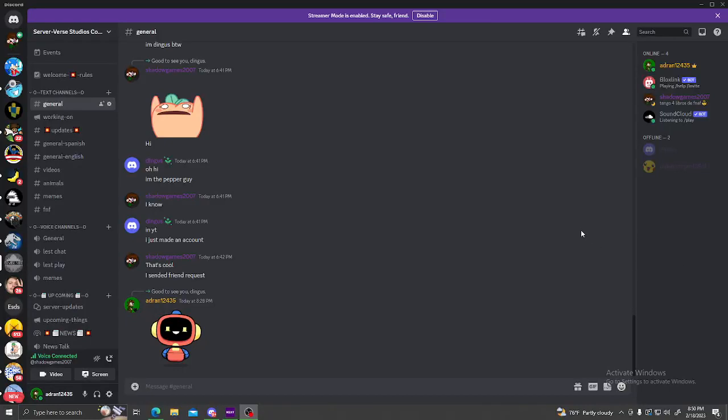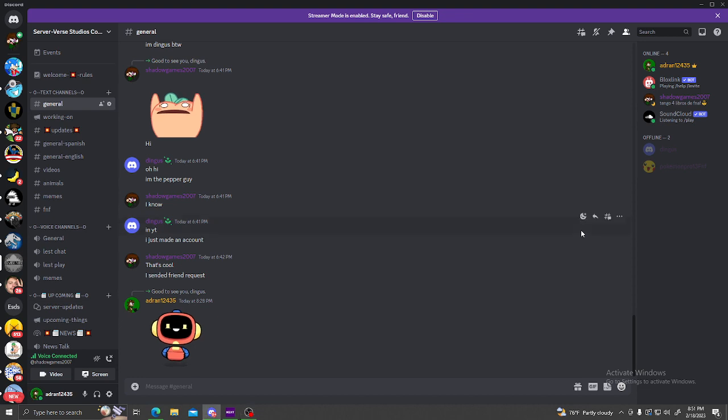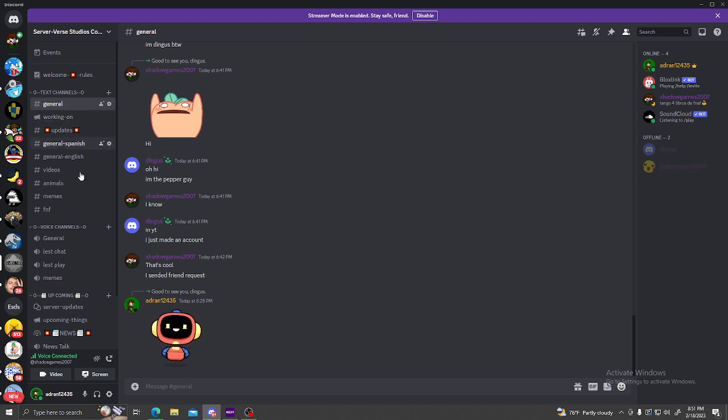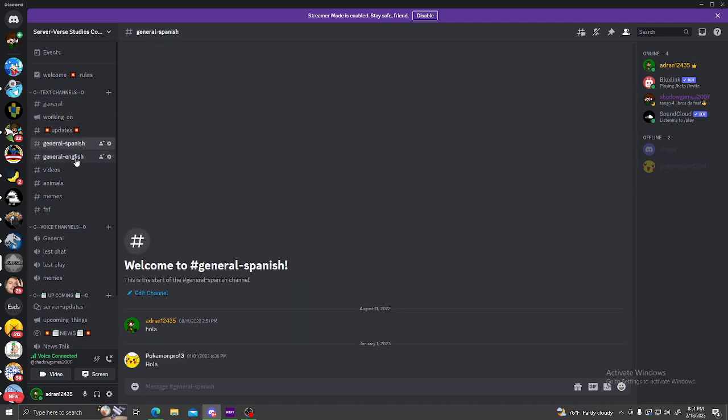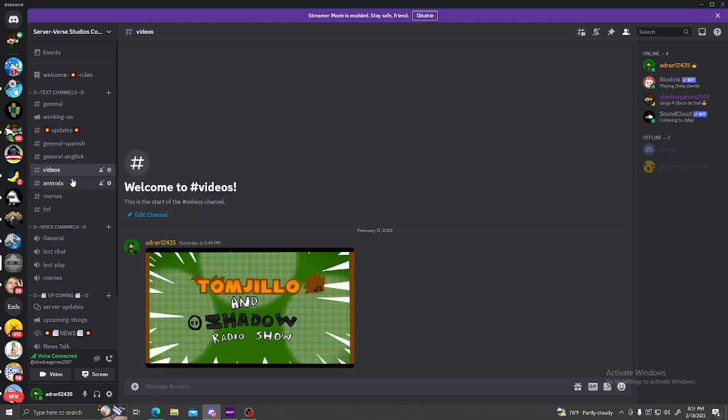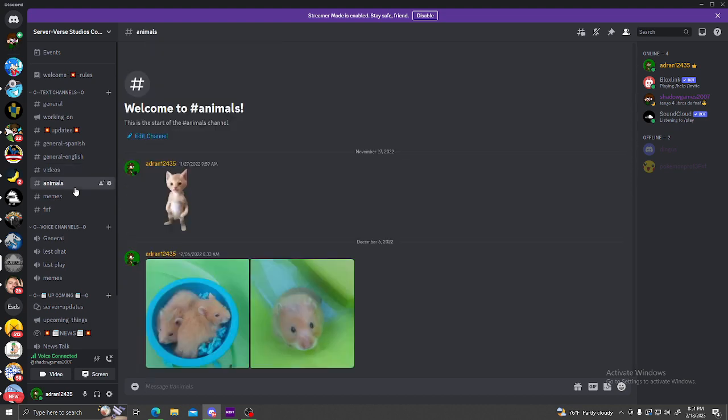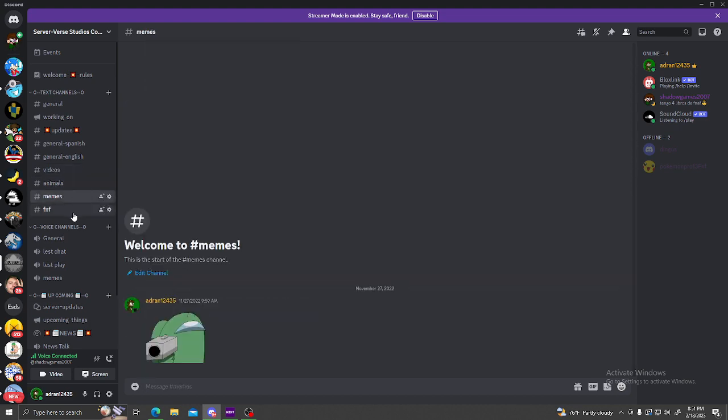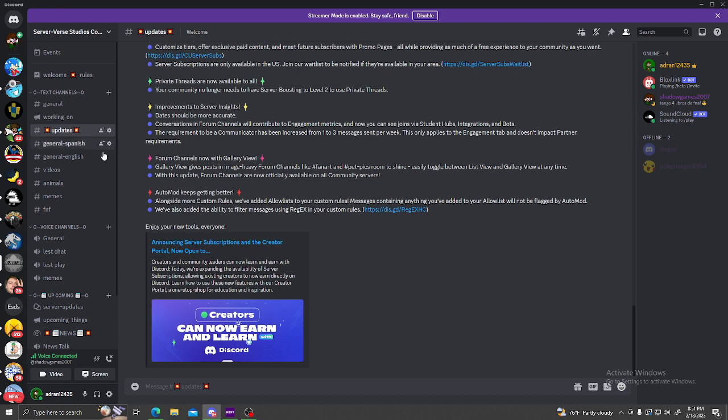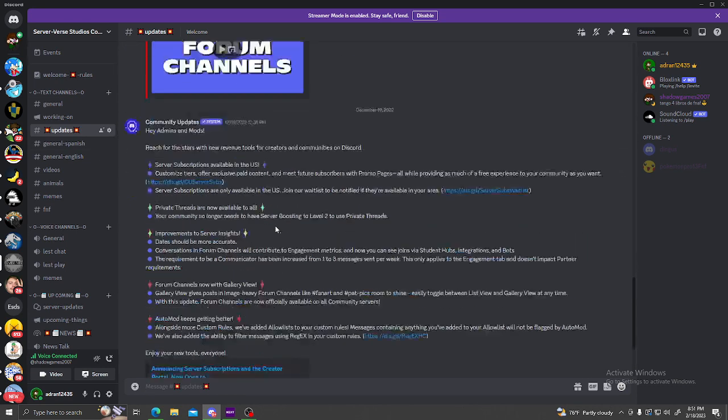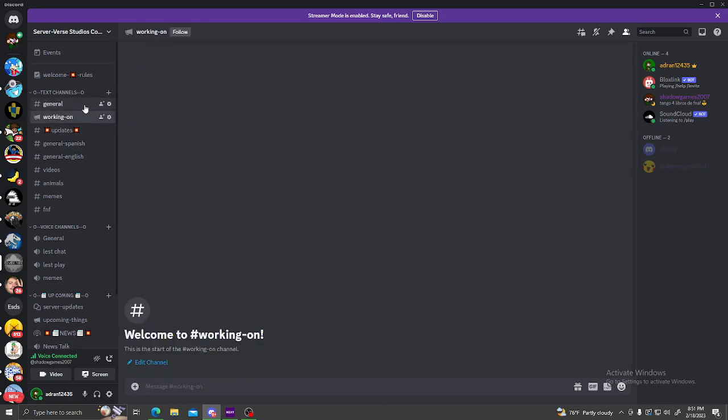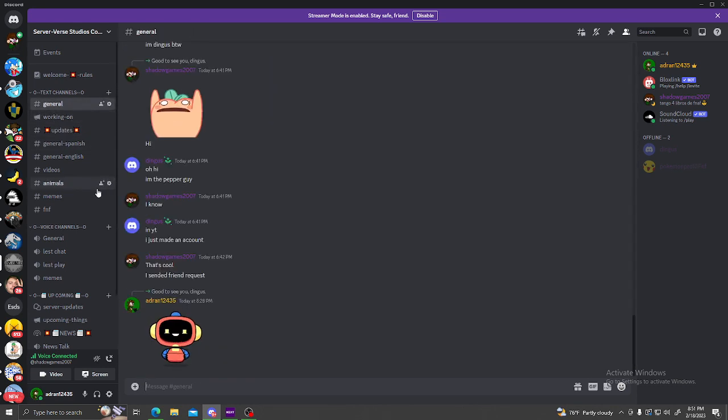Hello everyone, so I have a Discord so join my Discord. I got a lot of things, not a lot, but you can do. We got some Spanish chat, we got a Spanish, uh, English chat, videos, upcoming videos like I'm gonna make animals, memes, FNF updates. That means update with Discord or something like that, general.